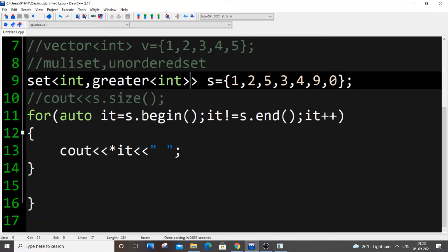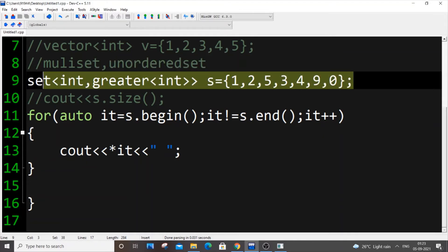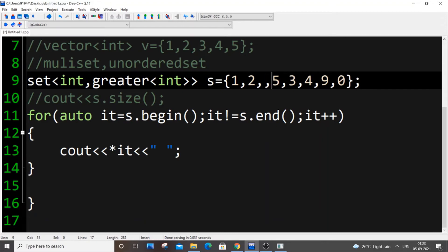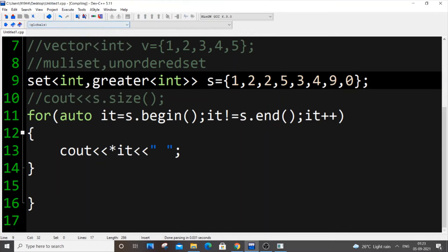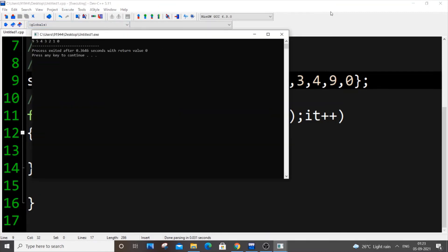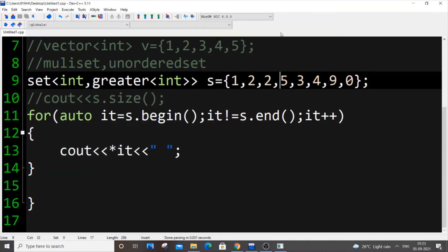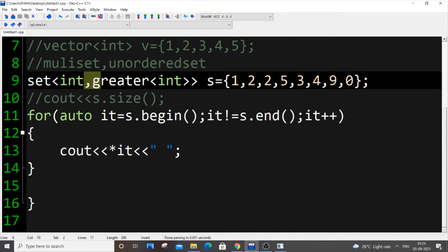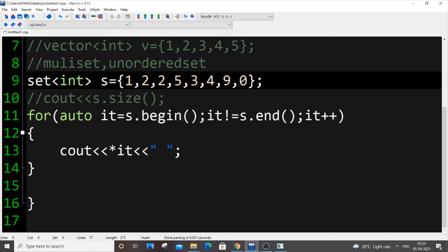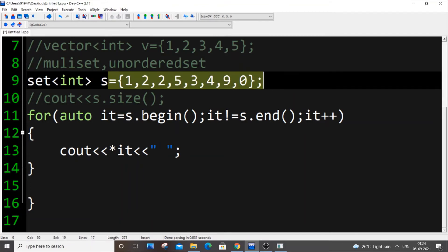Even with sorting, if you add duplicates, they still get ignored. So in the output you'll only get the distinct values — for example, only 1 and 2 — even if duplicates were added. The sorting and uniqueness properties both apply together.